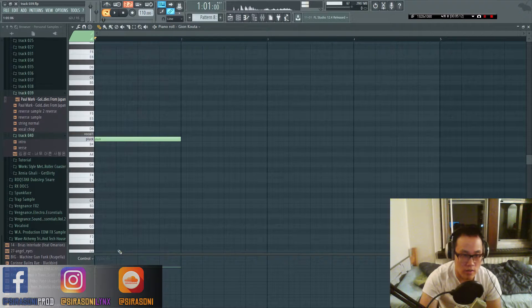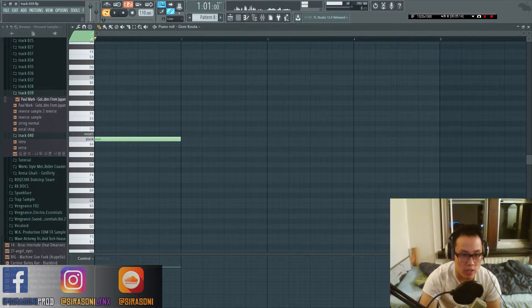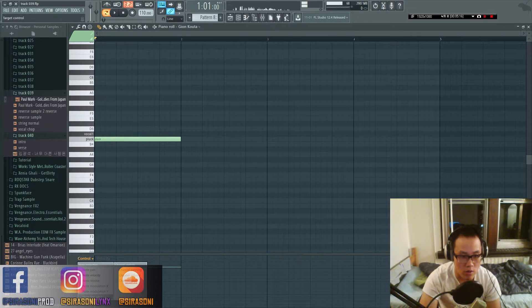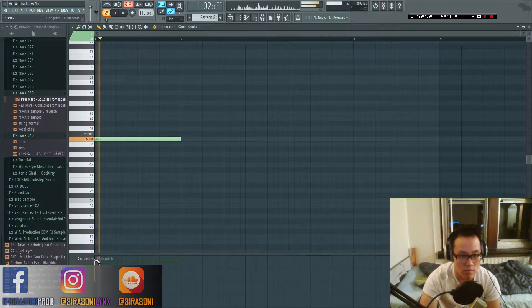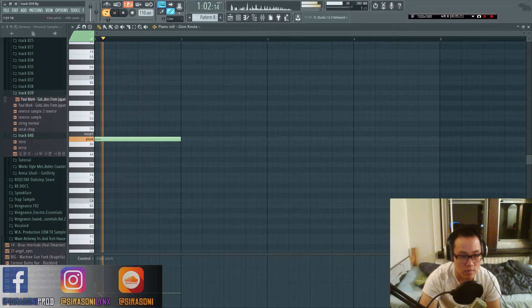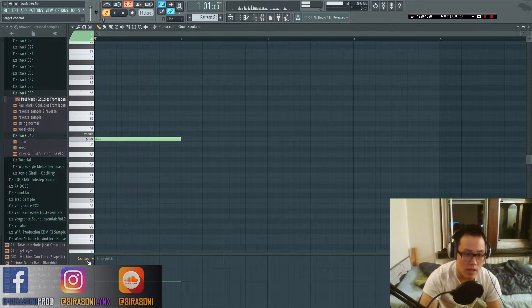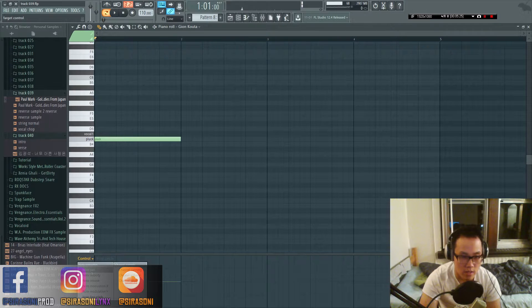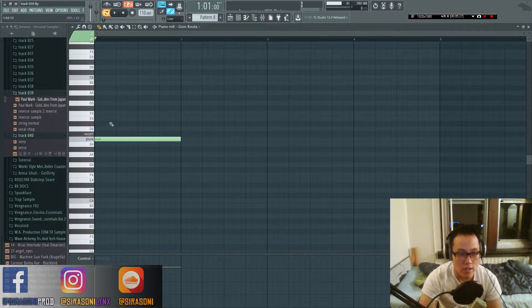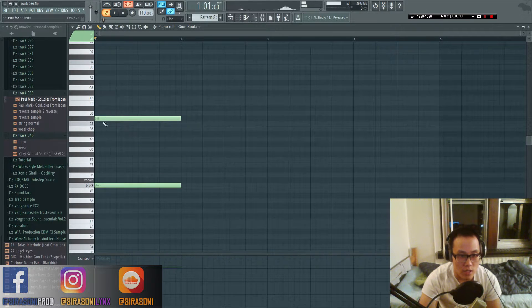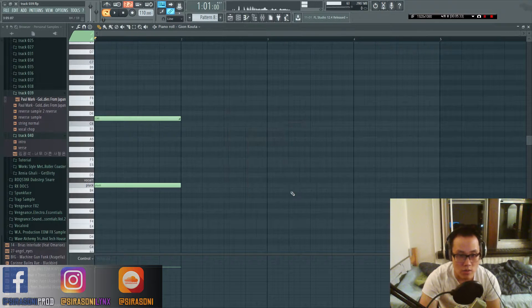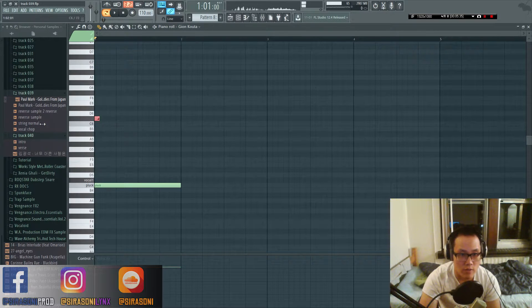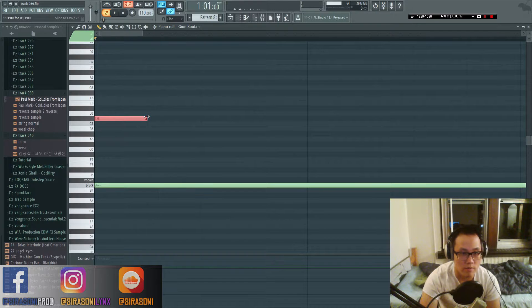Important thing to know is you guys could change the pitch of this by going to fine pitch. But I found a lot of the times it's easier if you just take another one and then slide to it. So you would make this slide and then you would make this as short as possible.